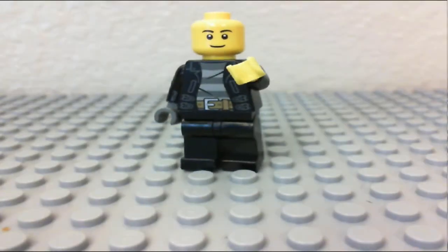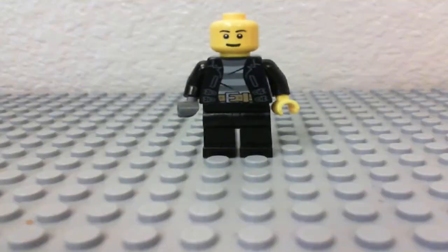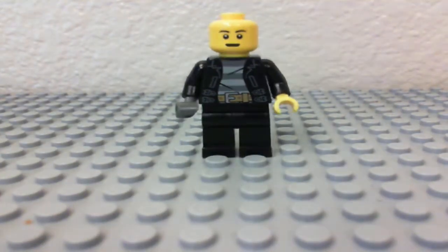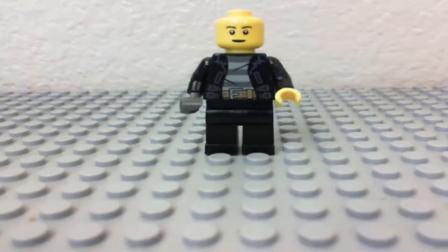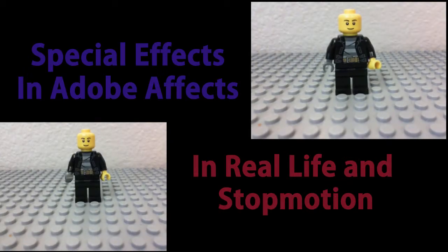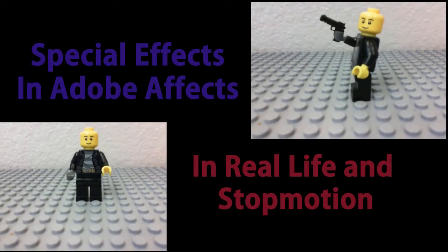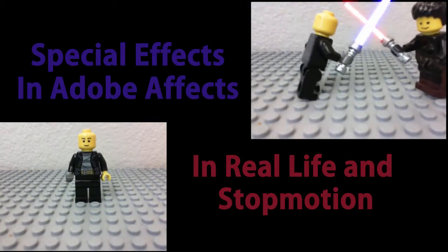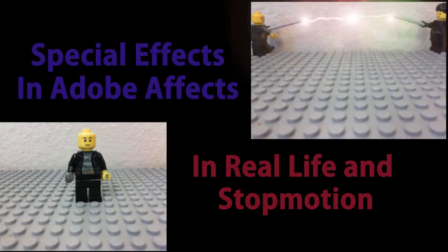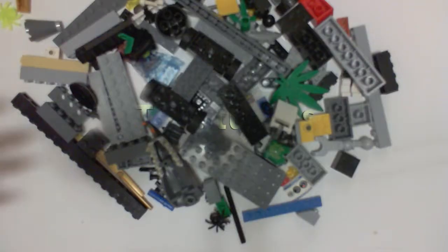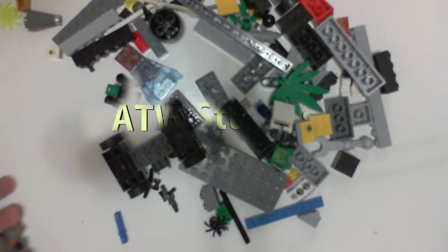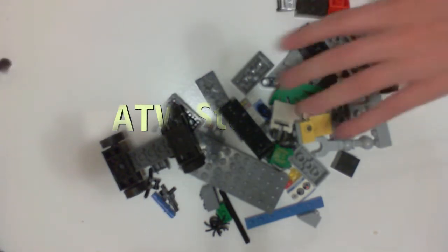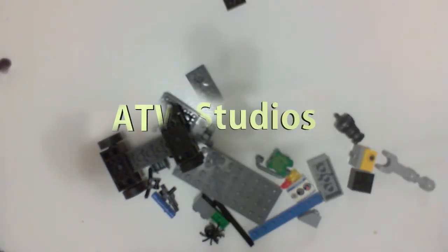Ok guys, we'll be now starting with stop motion fanatic animation. We will be using special effects and Adobe apps like After Effects in real life or stop motion situations. Now come with us, we have returned. This is ATW Studios.